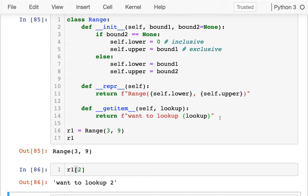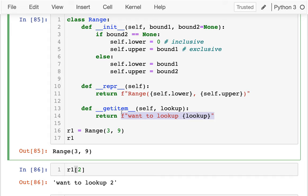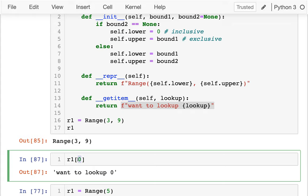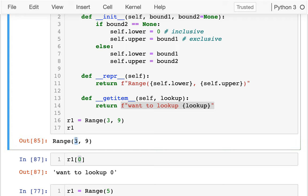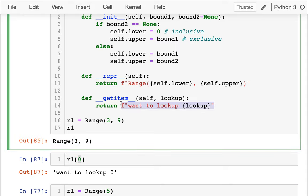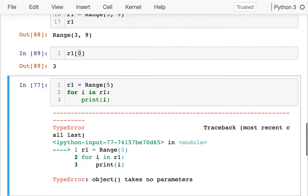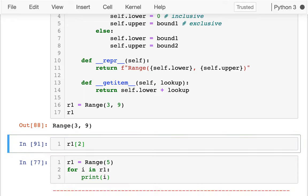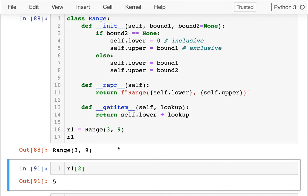Now I'm going to actually return what I'm looking for. Let me think through the use cases. If I'm looking up zero, the first number in the range from 3 to 9 is 3. If I look up position 1, I want to return 4. So what I'm feeling is that I want to return self.lower plus whatever that lookup value is. The next value would be 4, the next would be 5 — that seems pretty good. I'm making some good progress.